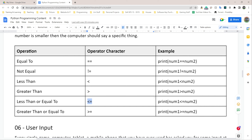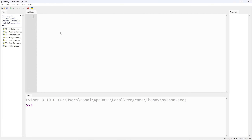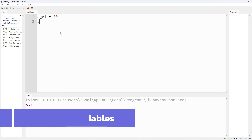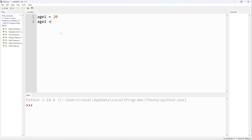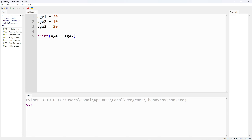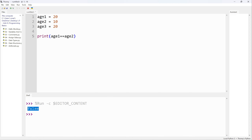Now let's jump into Python and actually use them. First, the equal-to operator. I'll create a couple of variables: age1 = 20, age2 = 10, age3 = 20. Then I'll do print(age1 == age2). This should return true or false — true if they're equal, false if not. I press F5 to run and it returns false, because age1 is 20 and age2 is 10 — they're not equal.